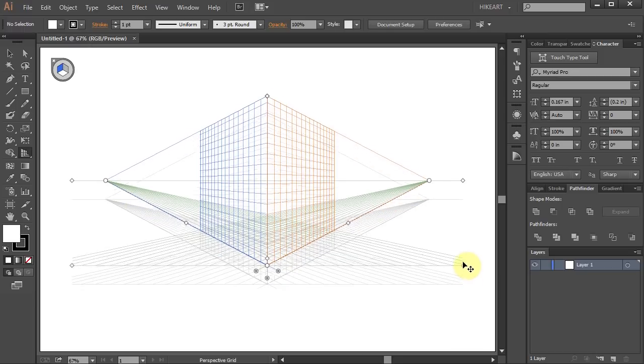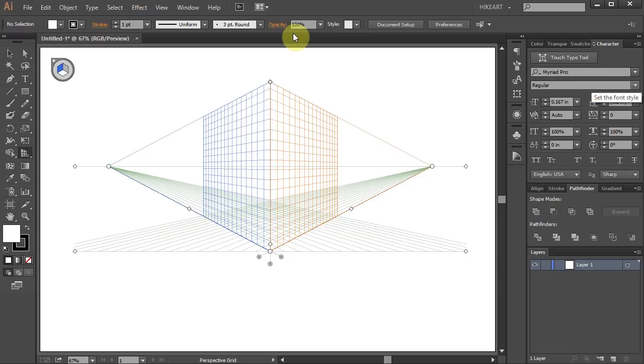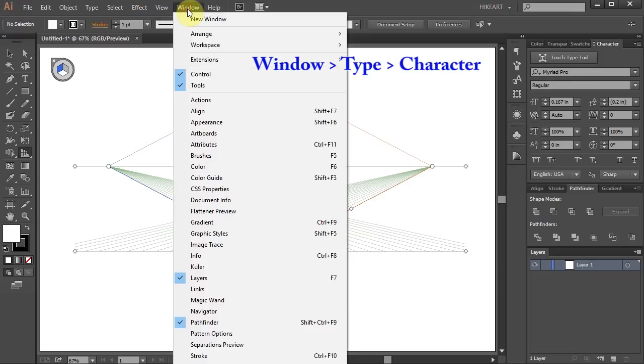Let's move it up a bit. Make sure your character window is open. If you can't see it, go to Window, Type and choose Character.